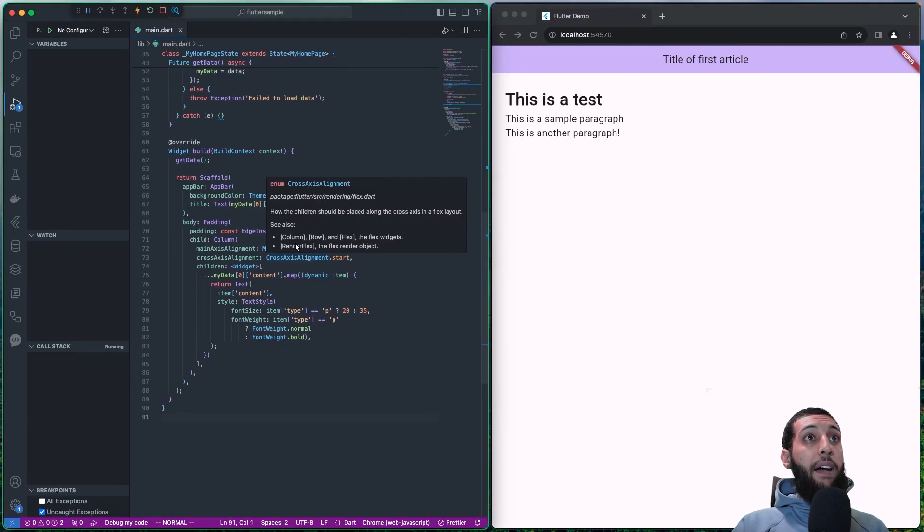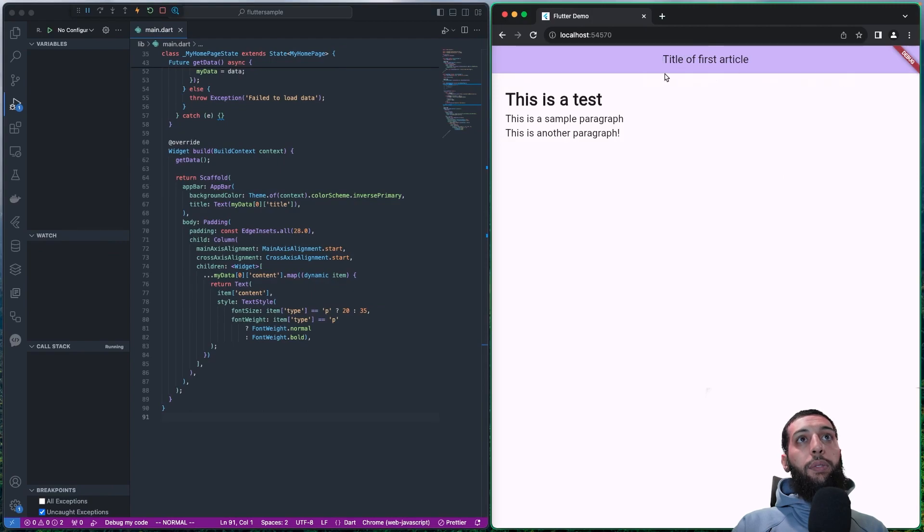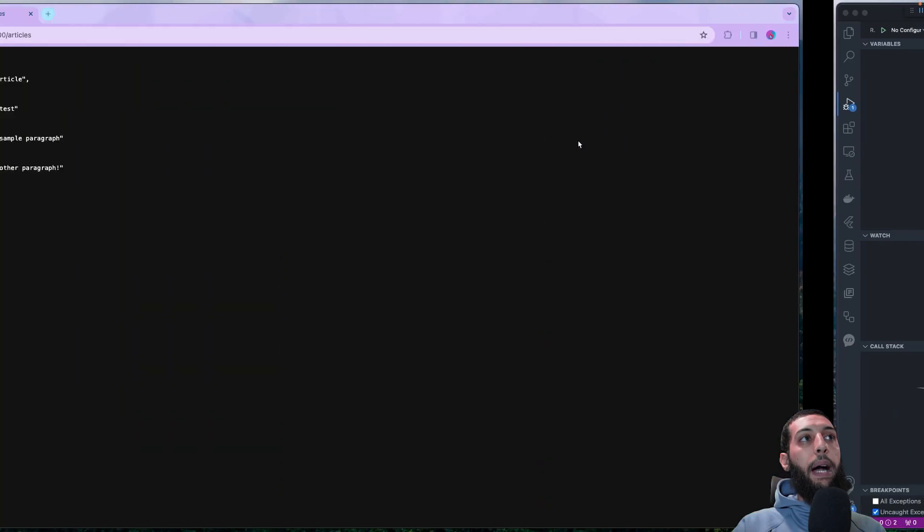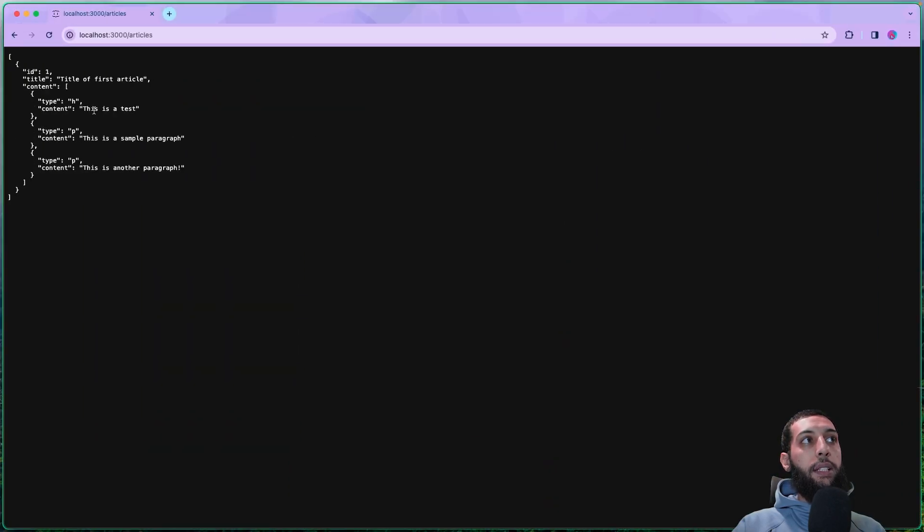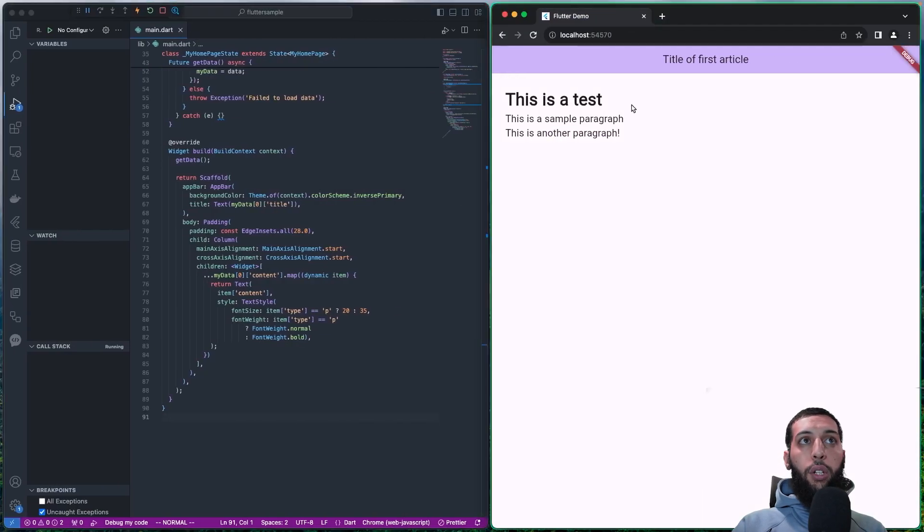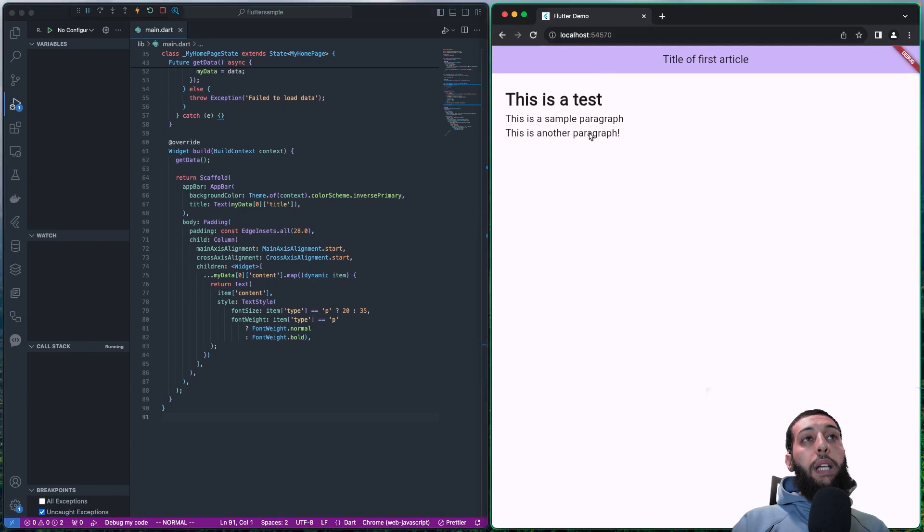Now I have implemented the part with Flutter. This is the title of the article and this is the first heading. And these two are the two paragraphs, as you can see here. So the Flutter part, it is not really so important. So I'm going to jump it.